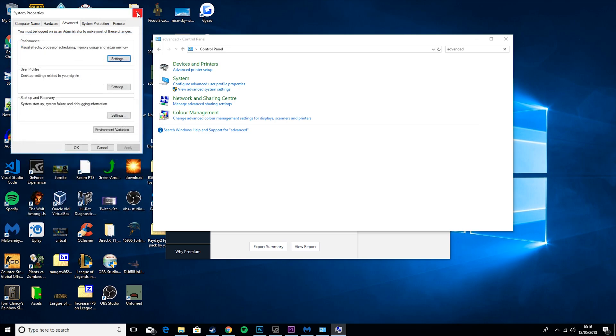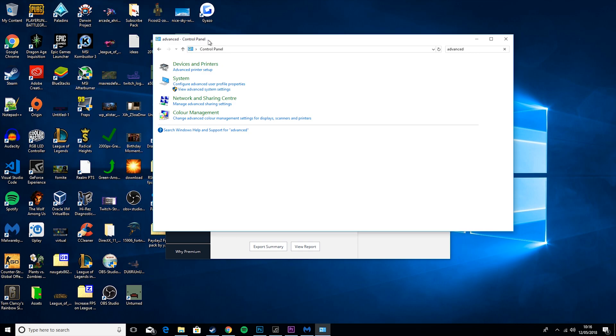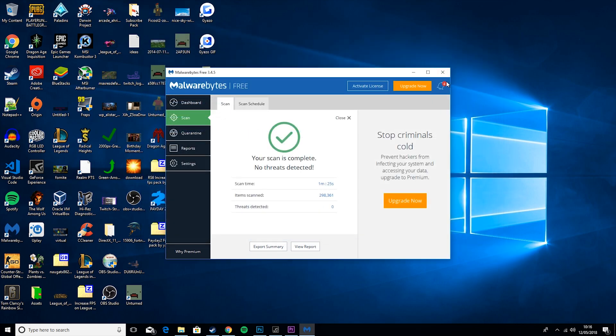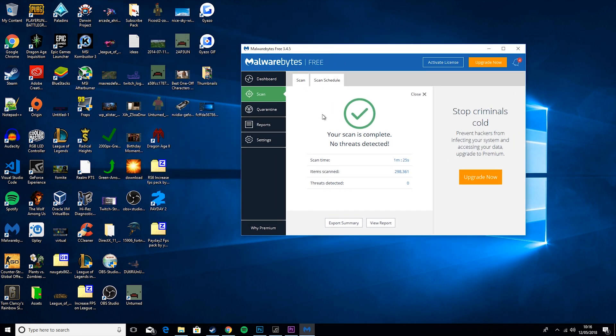So then you want to exit out of that and go back here. As you see, the scan was successful and no threats were detected.